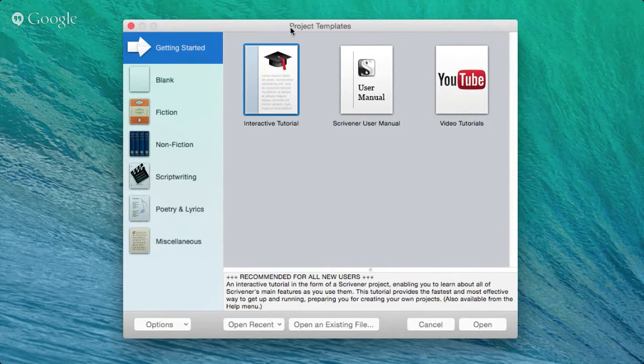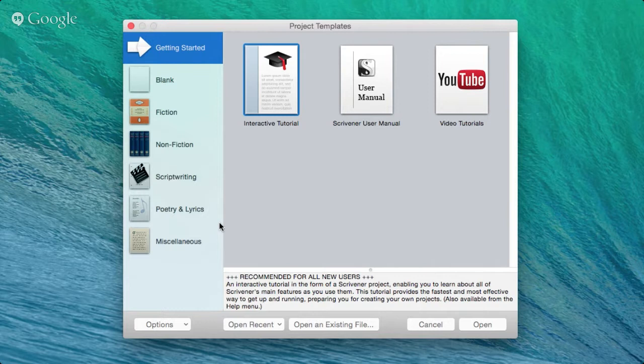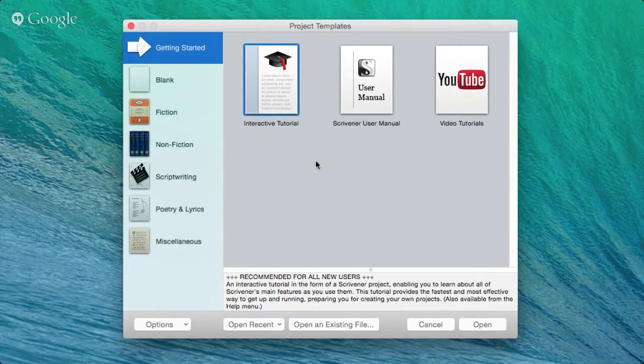I'm working with the Mac version here. The Scrivener Unleashed course covers both the Mac and Windows versions in detail — not just a few tagged-on bits. All the videos are covered using both versions, so Windows PC users, you're fully covered. Pretty much everything I cover here is going to be reflected in either version.